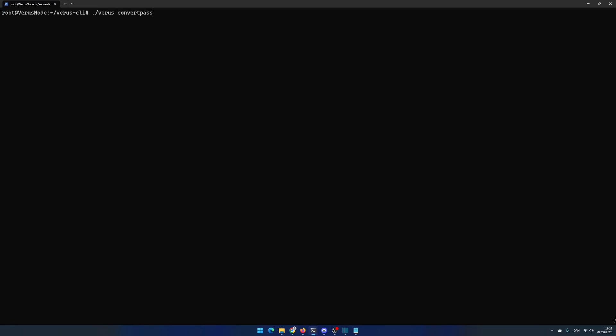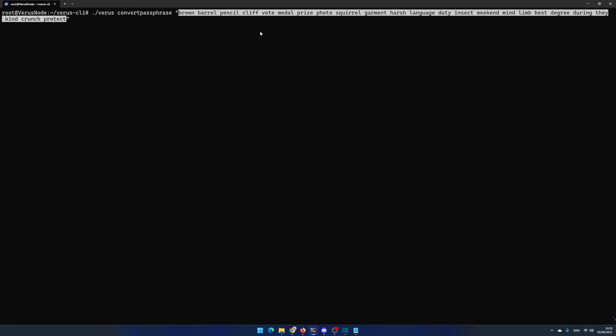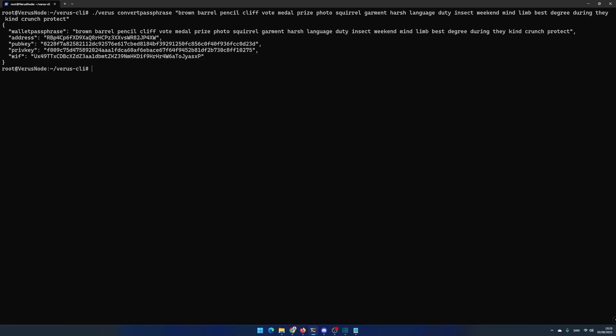Run the command ./verus convertpassphrase and then enter the 24 words inside two quotes. You can now see your private key WIF. Copy the private key.